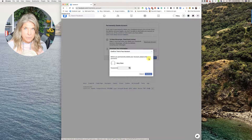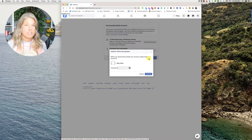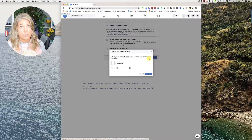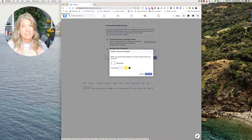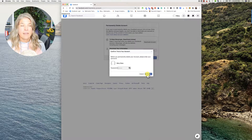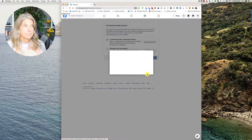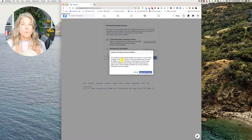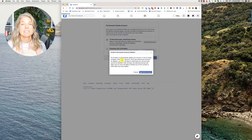Assuming that we've downloaded everything, we're going to click on Delete Account. You are going to need your password, so before you even do this make sure that you have your password readily available. Put that password in and then click Continue to confirm your permanent account deletion.